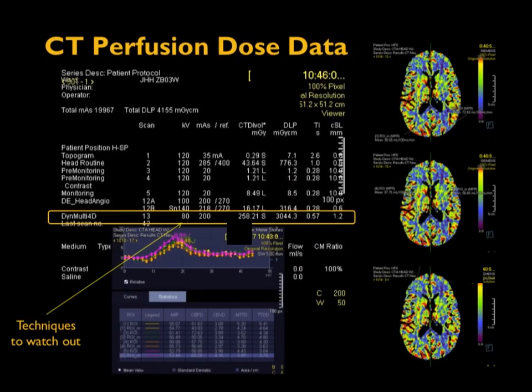This is especially important when performing CT perfusion studies. Shown on this busy slide is the dose report for a CT perfusion study. For this type of dynamic multi-scan study, it is done at 80 kV, because doing it at a higher tube voltage can result in a very high dose and even cause injury to the patient, especially for dynamic studies. It is important to make sure the protocol is done at the lowest tube voltage available, like 80 kV.